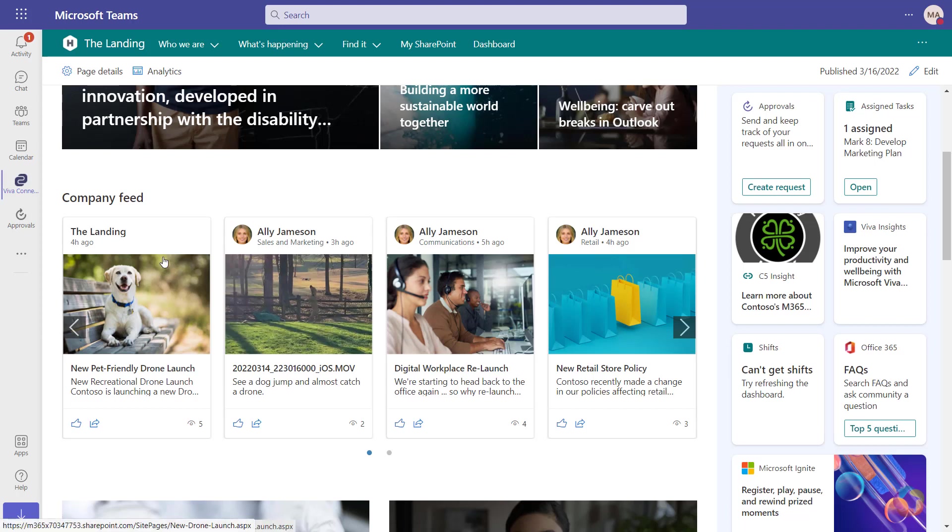You can see news from the home site, news from other organizational news sites, and news from any other sites I, as a logged in user, am following.